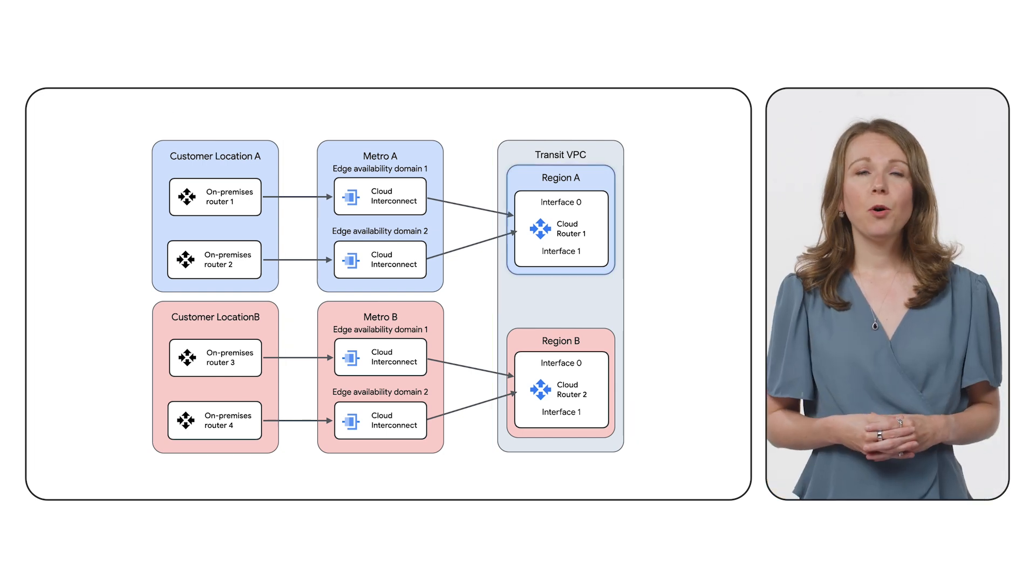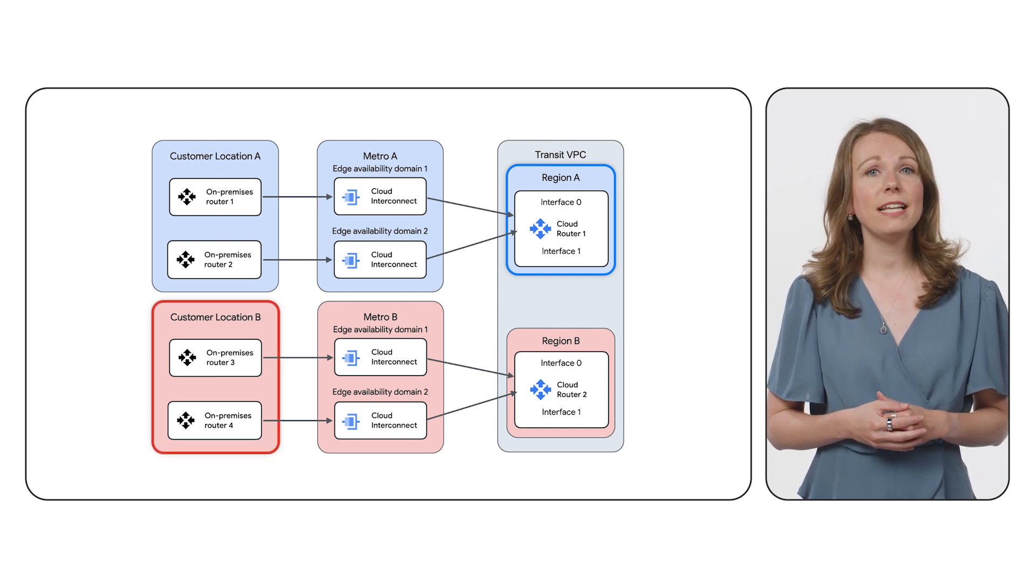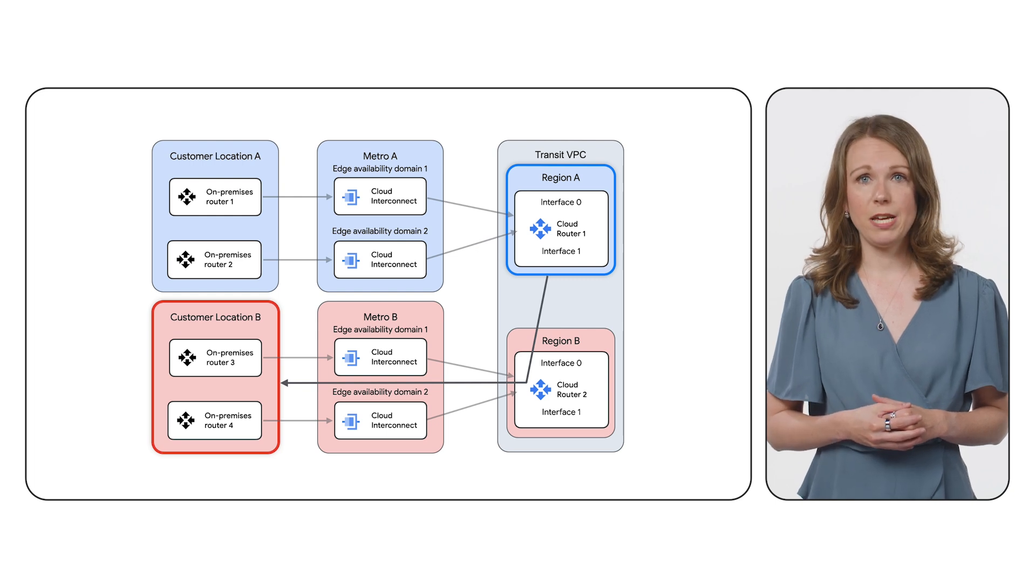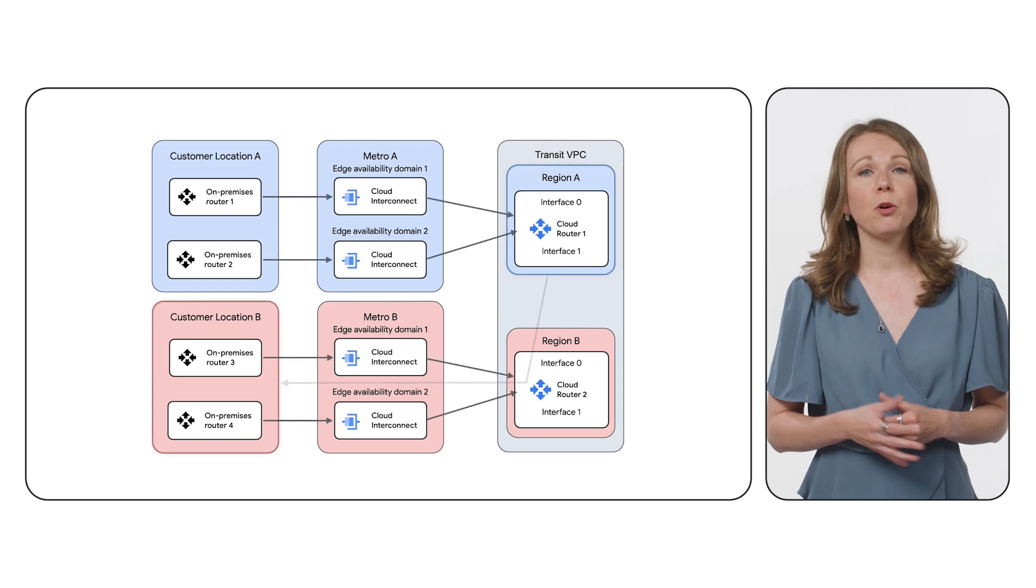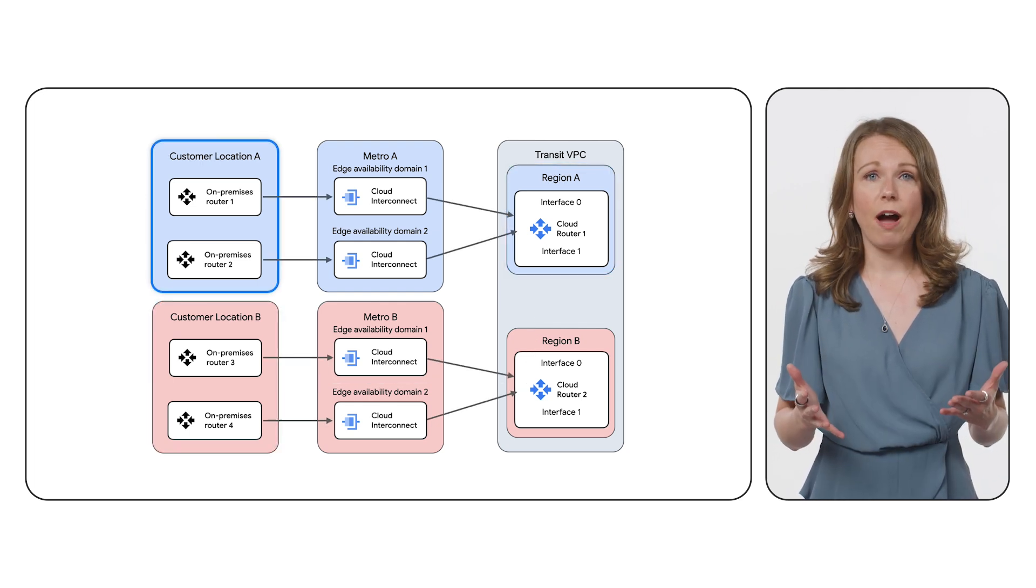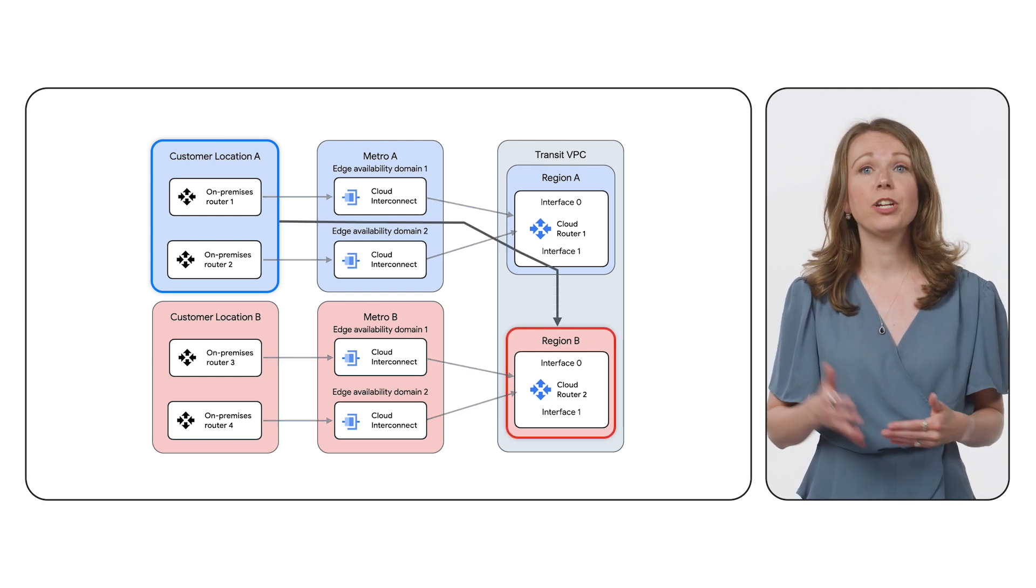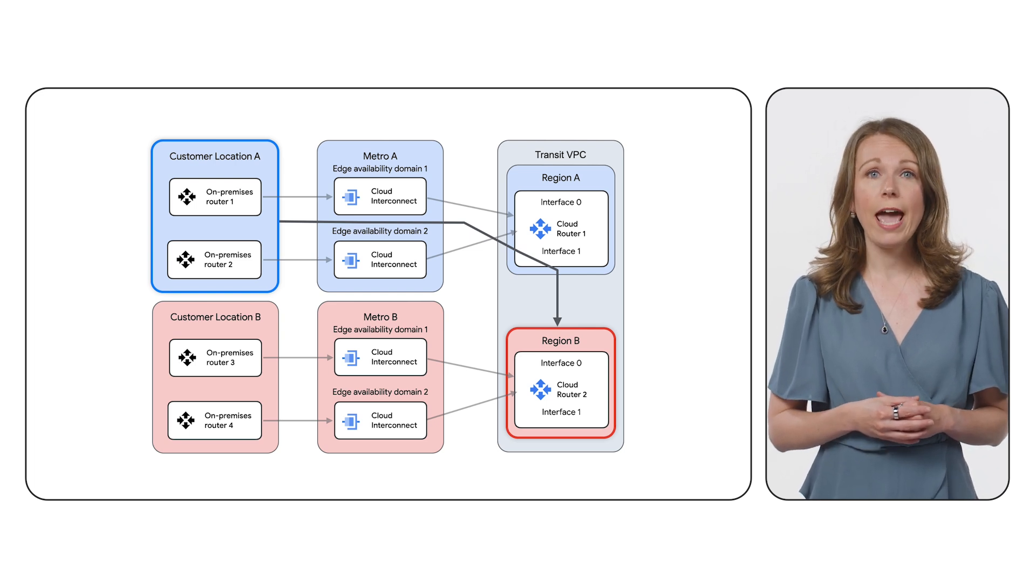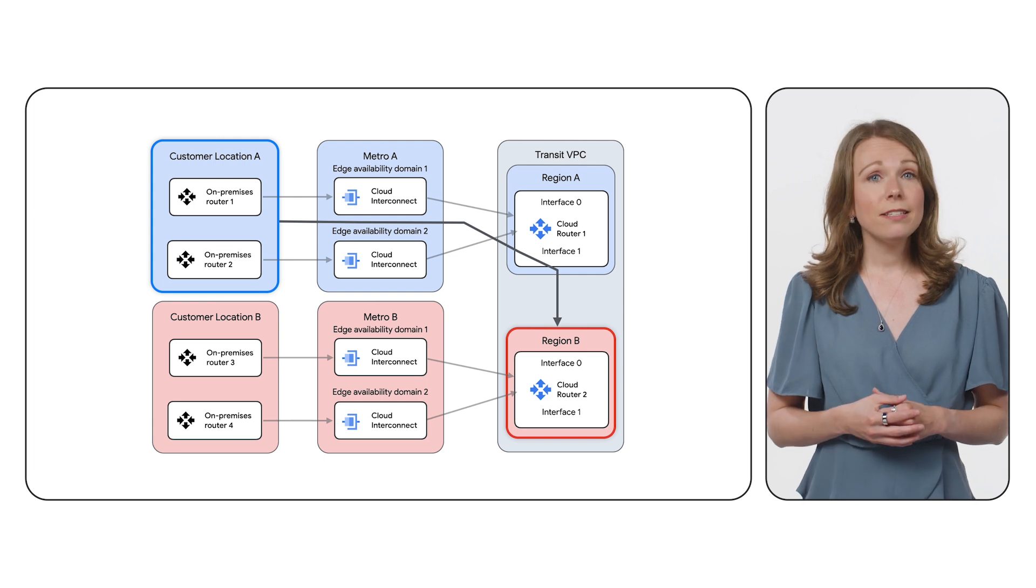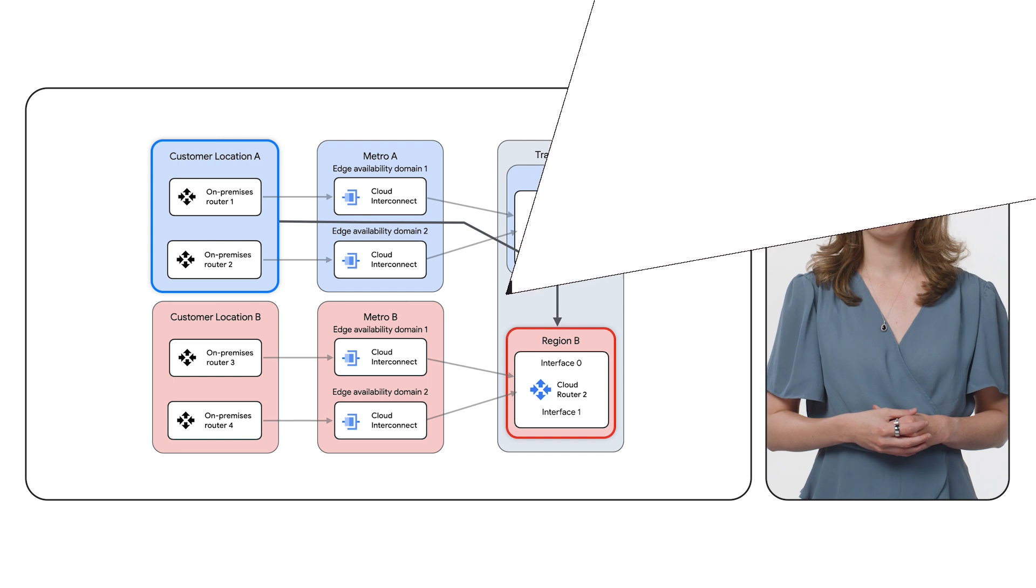To walk through a cold potato routing example, traffic originating from region A in Google Cloud with a destination of customer location B will cross into region B in Google Cloud and use the hybrid path for region B to reach customer location B. On the other hand, with a hot potato routing example, traffic originating in customer location A with a destination of region B in Google Cloud will use the hybrid connection from customer location A and cross into region B in Google Cloud. This is because we've chosen Google Cloud as the preferred network for inter-regional communications.